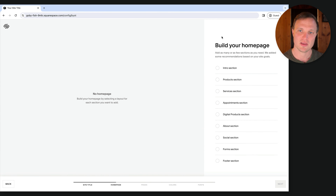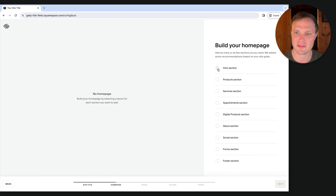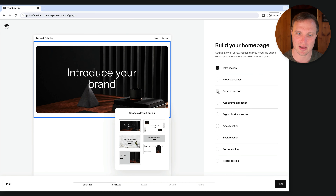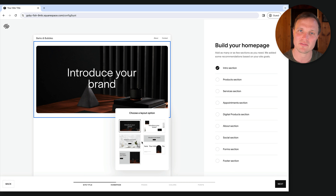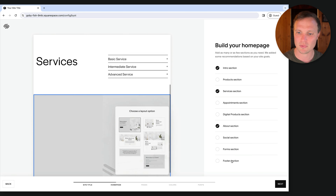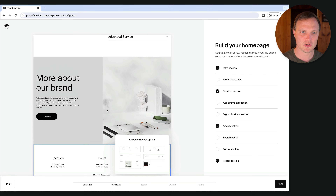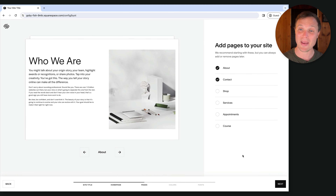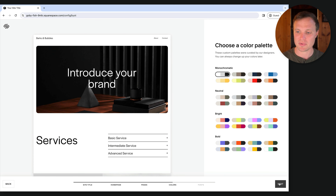Now it's asking us to build our homepage — what sections we want stacked on top of one another. I want an intro section, a services section, maybe an about and a footer section. Remember, these are all just starting points; you can make any section look like any other once you get going. For pages, about and contact feels good — we can add more later. Next, let's pick a color palette. I'm going with this one with a nice pop of orange.